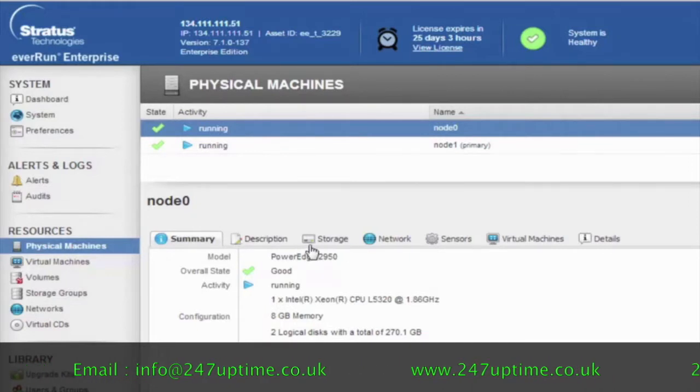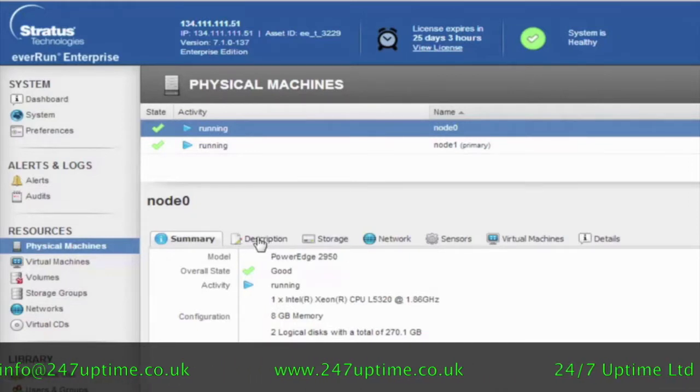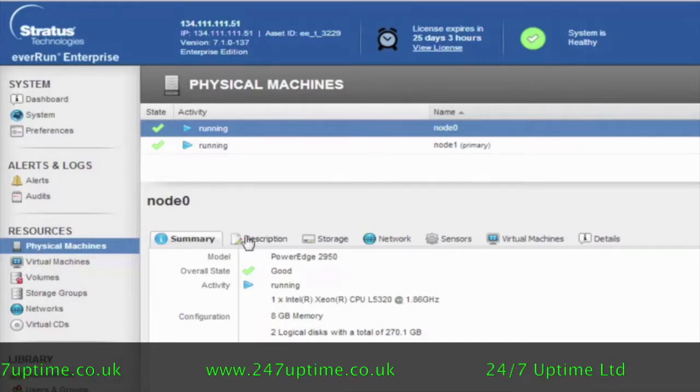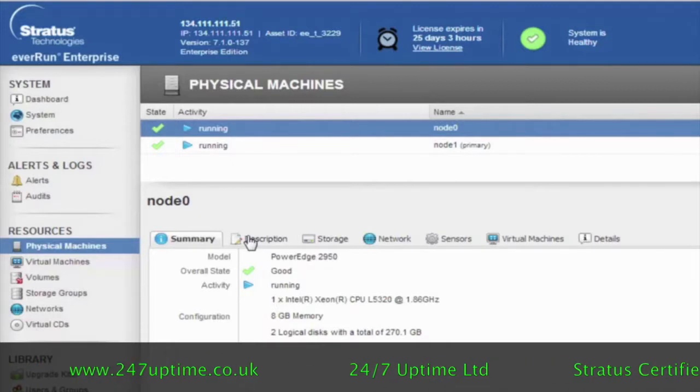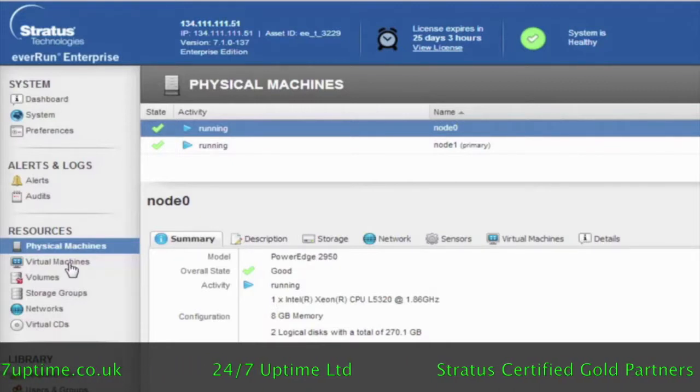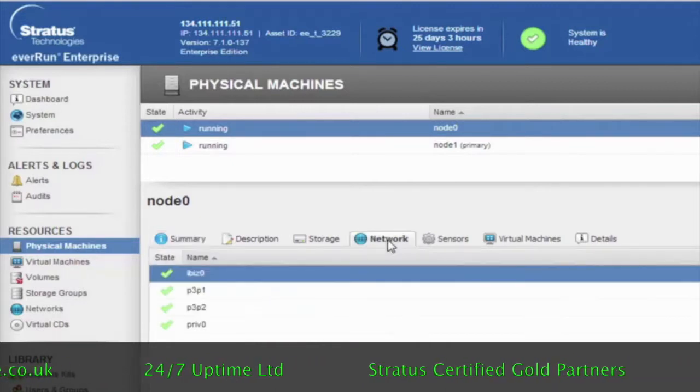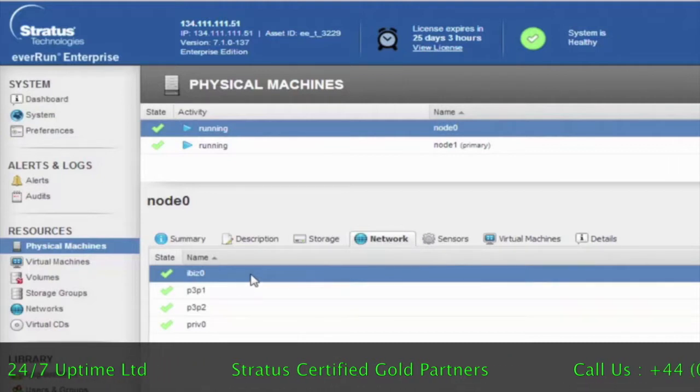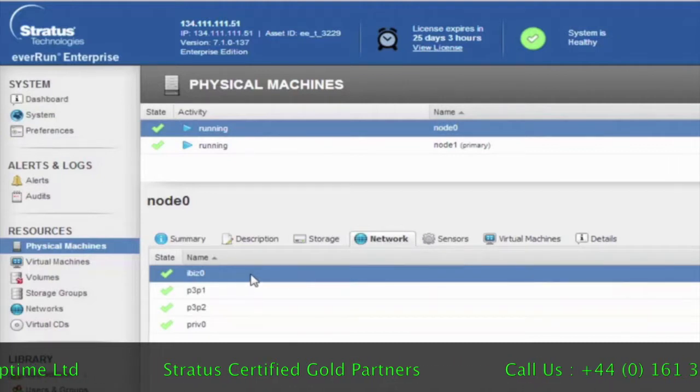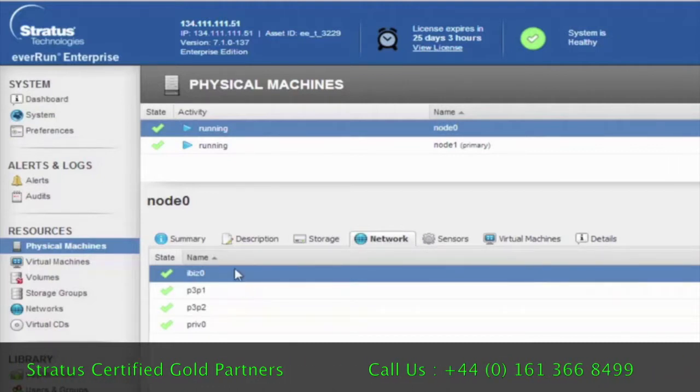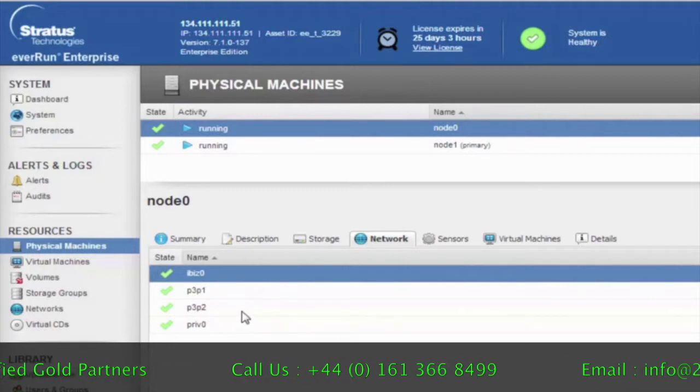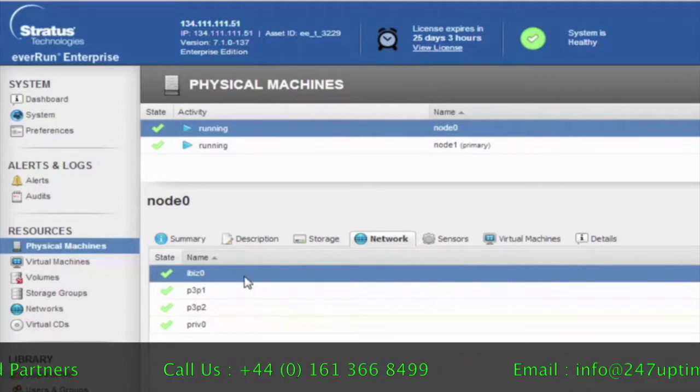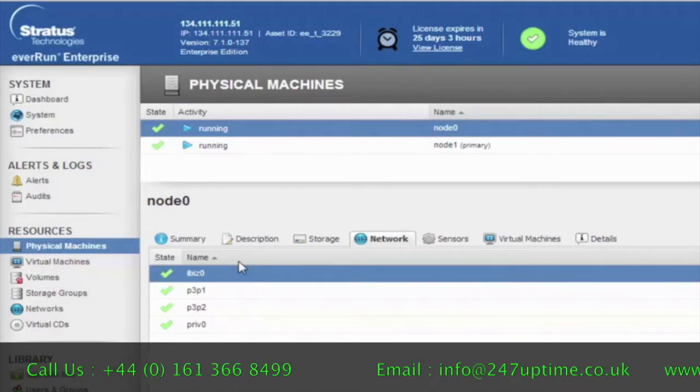On the lower part of that screen, you can see that there are a number of things that you can also view about the physical nodes, such as the network. You can see here that on each of the physical nodes, you've got a certain number of network adapters that are part of the configuration.